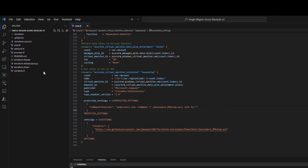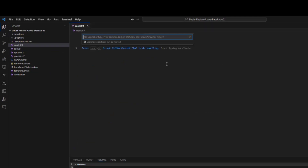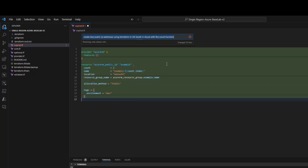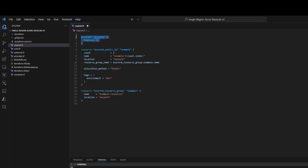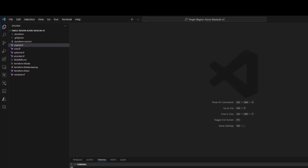Before diving into running the deployment, I want to demonstrate the power of Copilot. I'll create a file called copilot.tf and ask Copilot to create two public IP addresses using Terraform in UK South in Azure with the count function. You can see it's already building this out — the Azure RM provider has been added, there are public IPs with a count of two, location UK South, and it's also built out the required resource group. You need to be quite direct in your command — specify Terraform, Azure, the region, and the number — but this is a great example of using Copilot when you don't know how to do something.